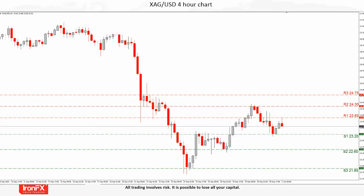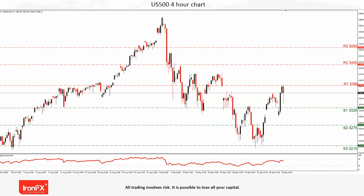Silver may come under strong volatility during tomorrow's US employment report release. Some volatility was also observed during the first Trump-Biden debate. We would expect precious metals in general to continue to react to US election uncertainty, so caution is advised.